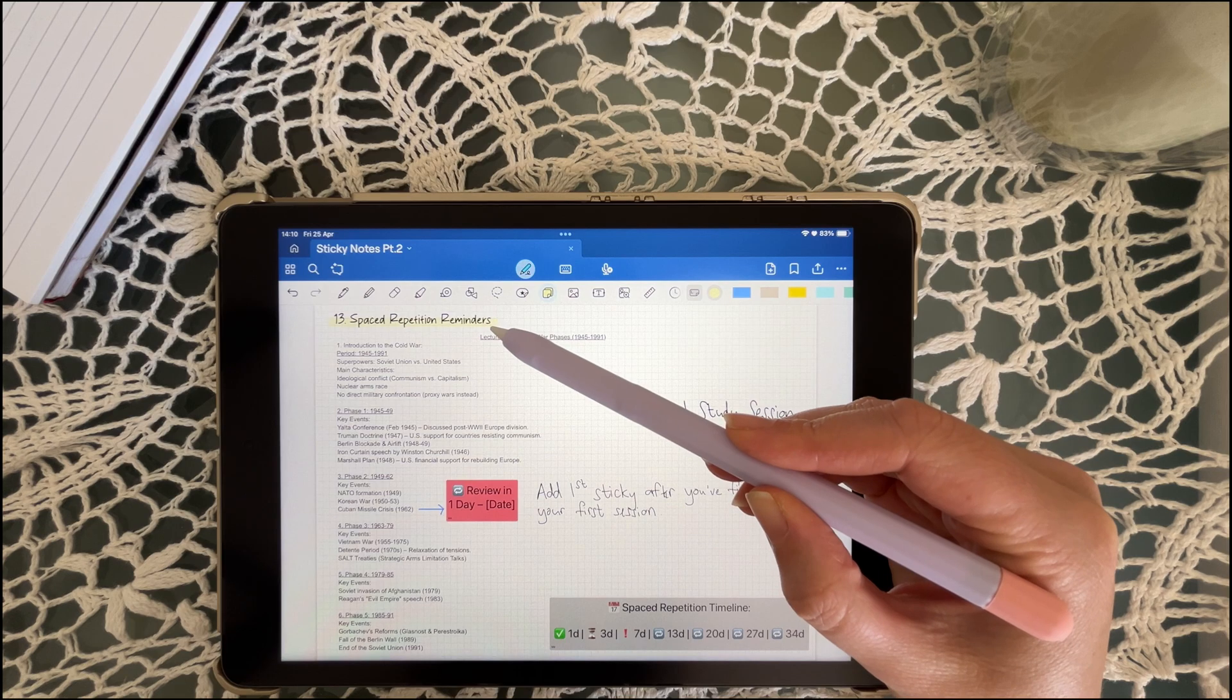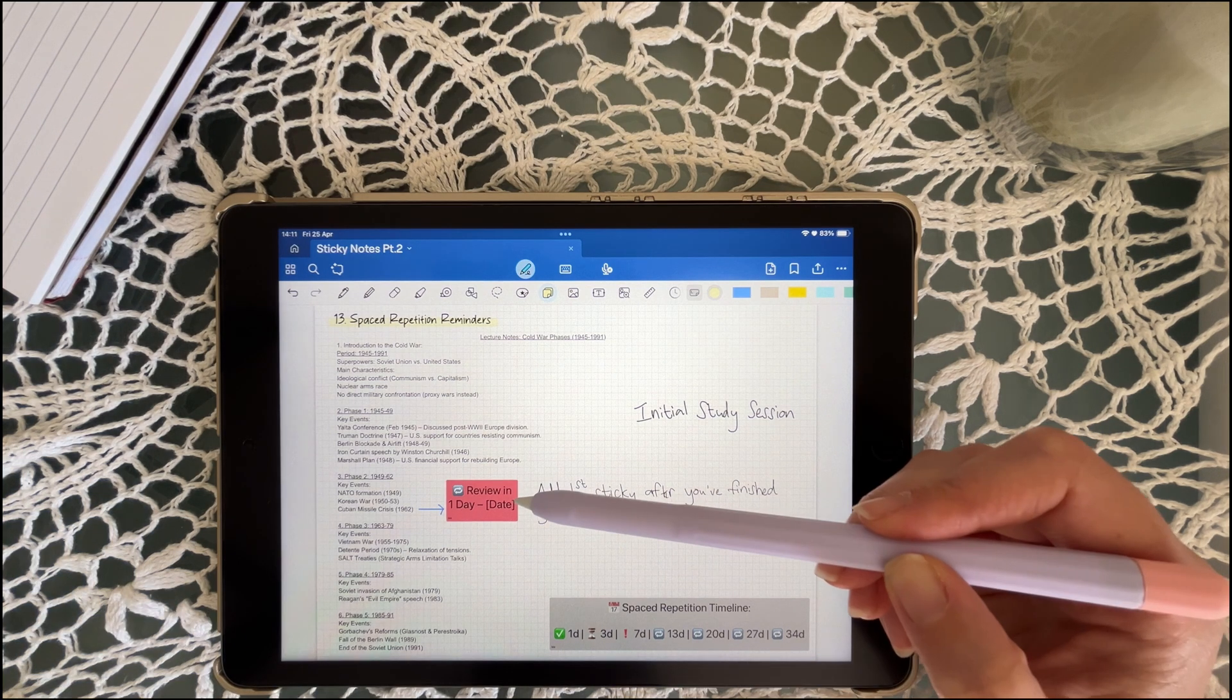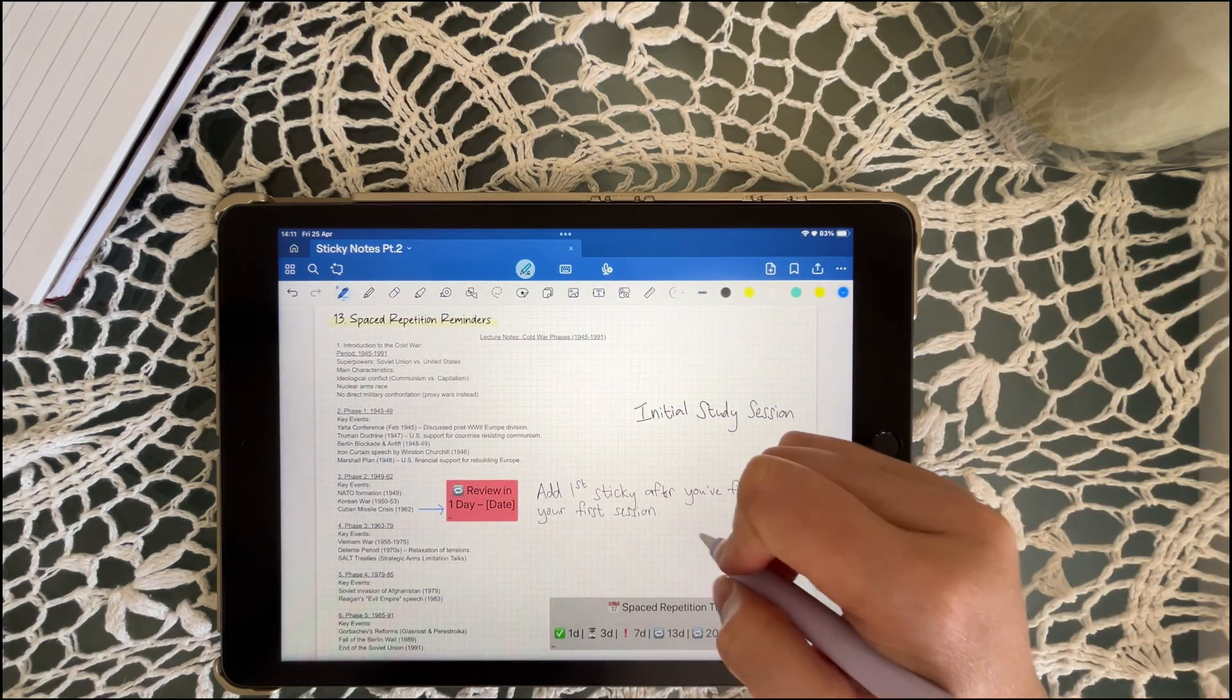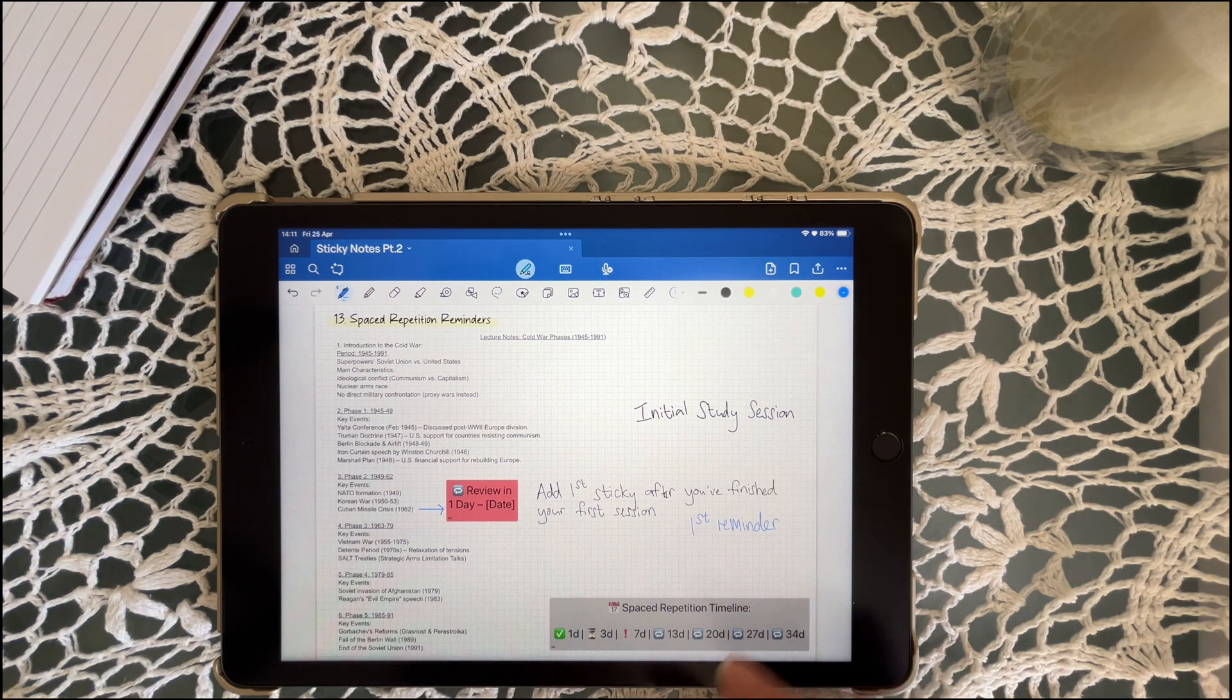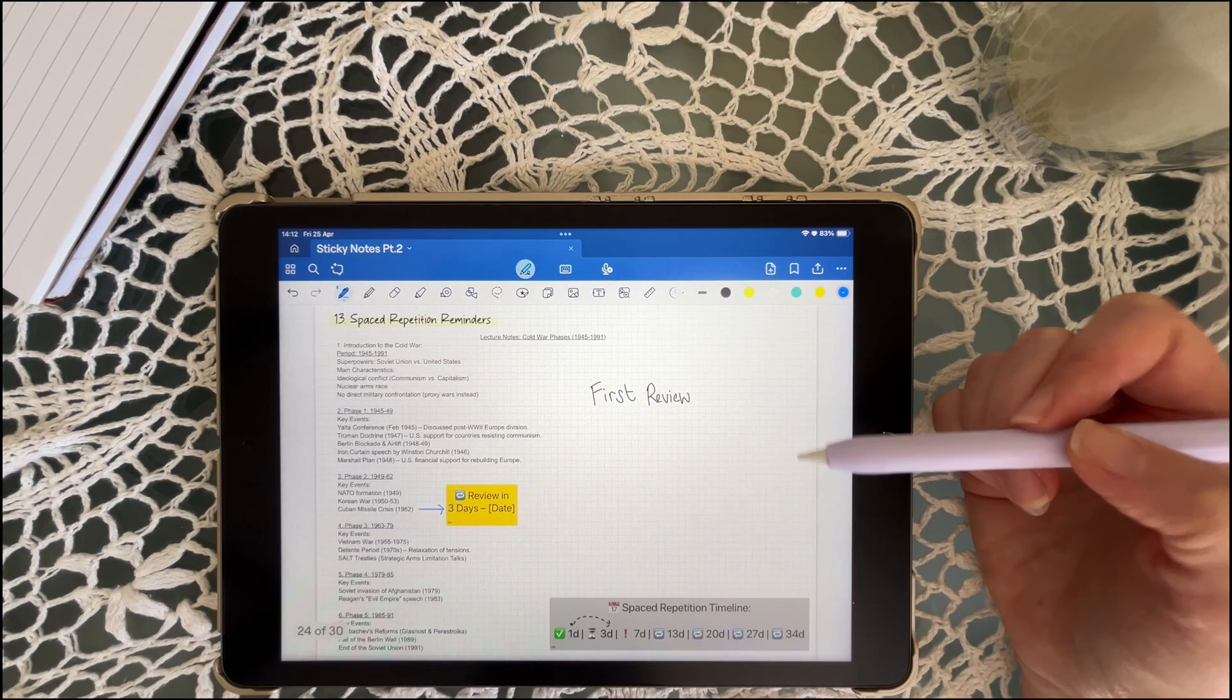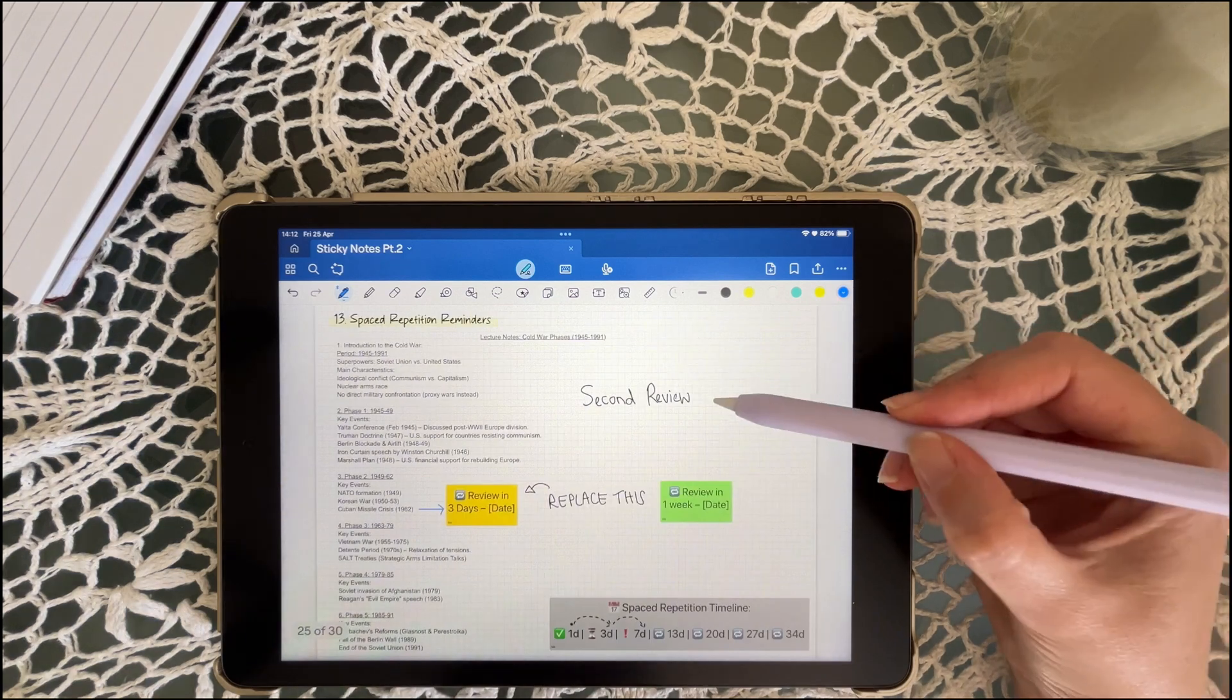Spaced repetition helps you remember by reviewing just before you forget. You can drop a sticky note that says review day one, review day three, or review day seven. This one has helped me move from cramming and forgetting to building real memory. Sticky notes are like these mini time reminders. You write your notes, then set up sticky note reminders to come back and review them just when you need to.